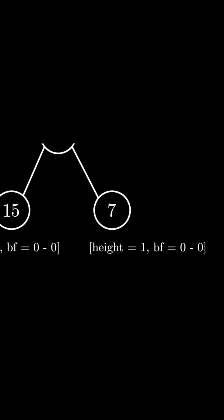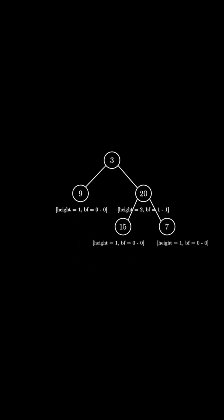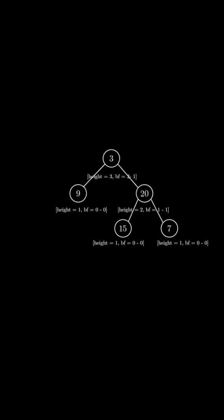These results now propagate upward to the parent node, and these results propagate to the root node. Since the root has a balance factor of 1, it is height balanced.